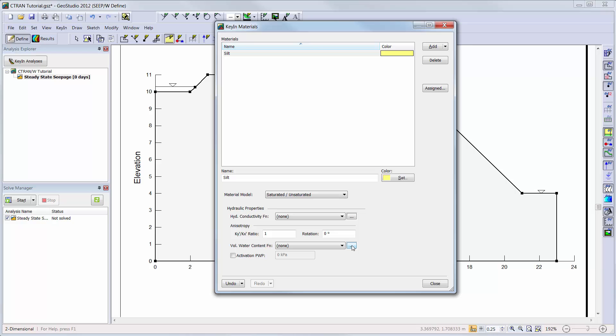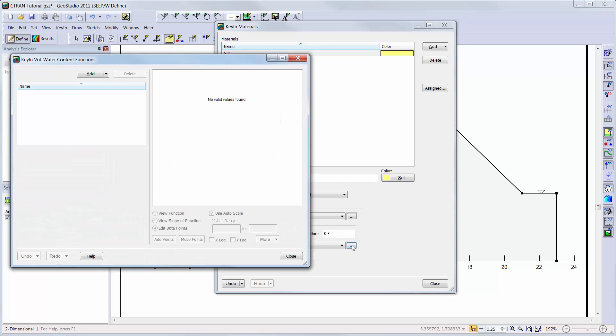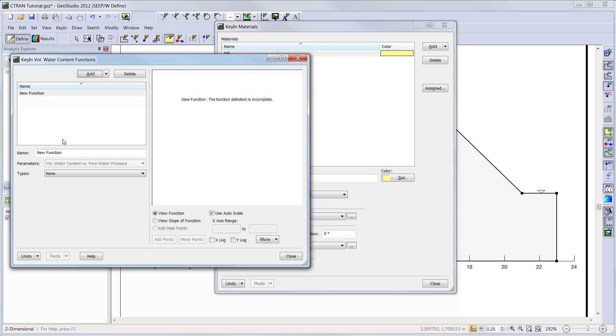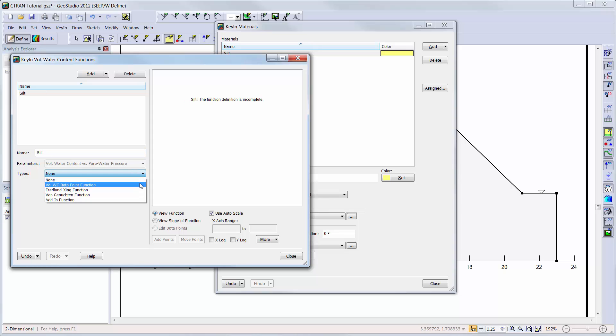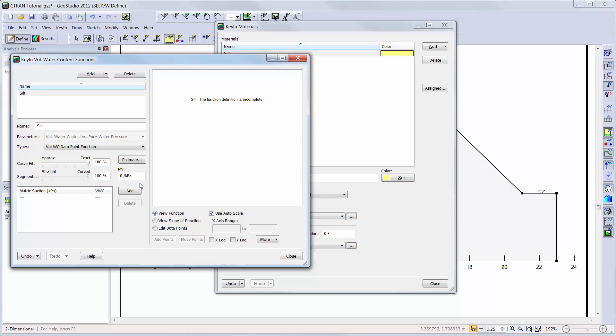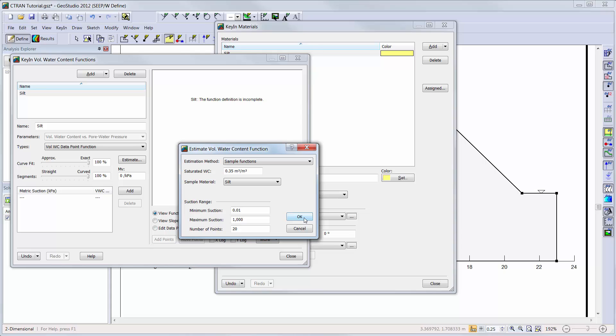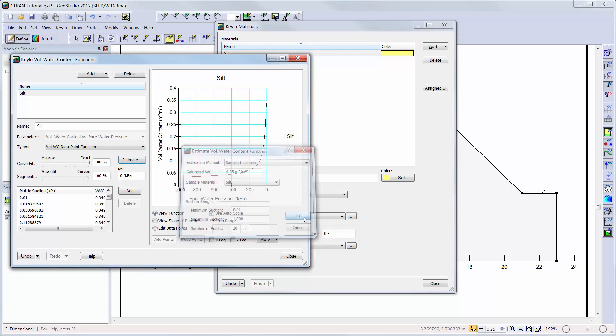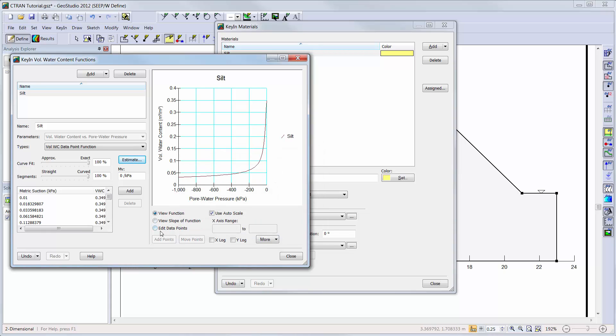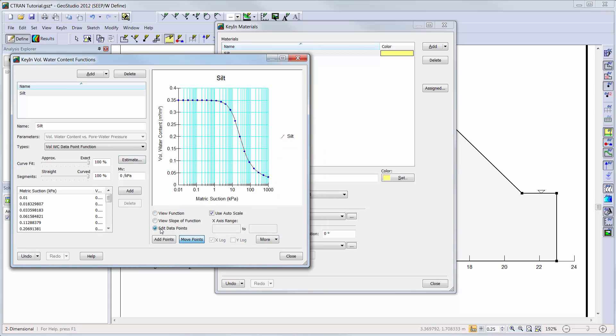We will first add the volumetric water content function by clicking on the ellipsis button. We will simply add a volumetric water content function for a silt sample material with a saturated water content or porosity of 0.35. We will use a coefficient of volume compressibility value of 1 to the negative 4.